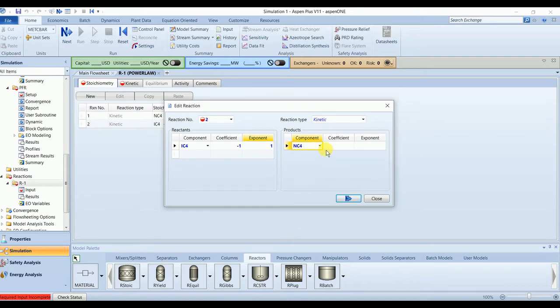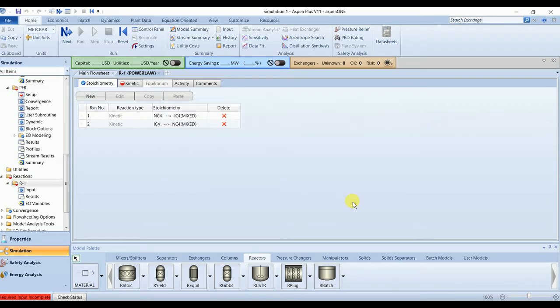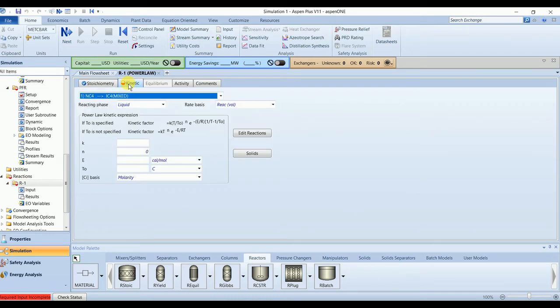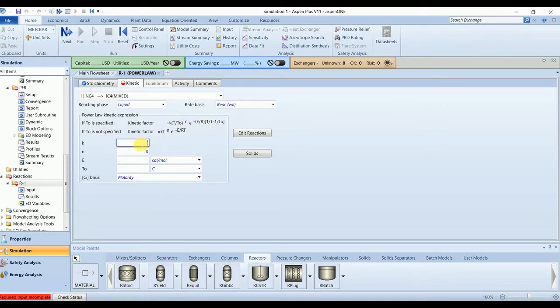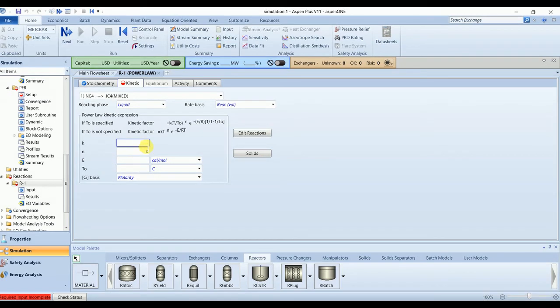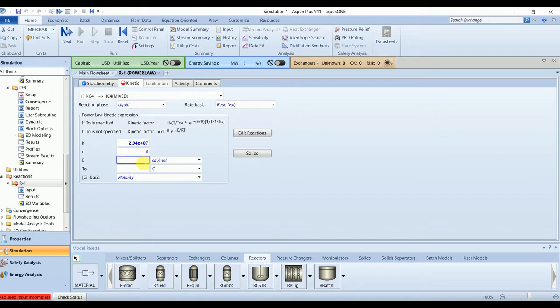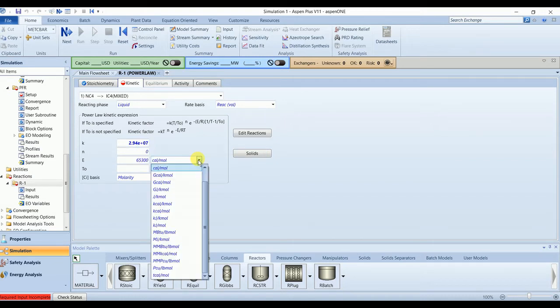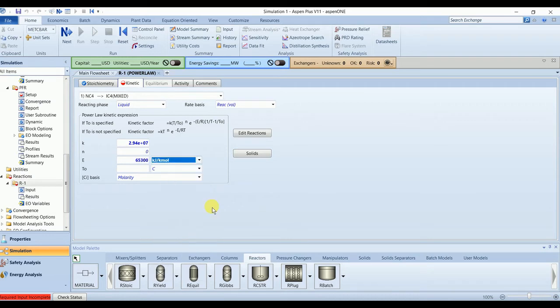Isopentane is inert in this system and acting as a liquid catalyst. Reaction phase is liquid. Reaction basis will be volume. The pre-exponential is 2.94 times 10^7 and energy is 65300 joules per mole. The concentration basis will be molarity.